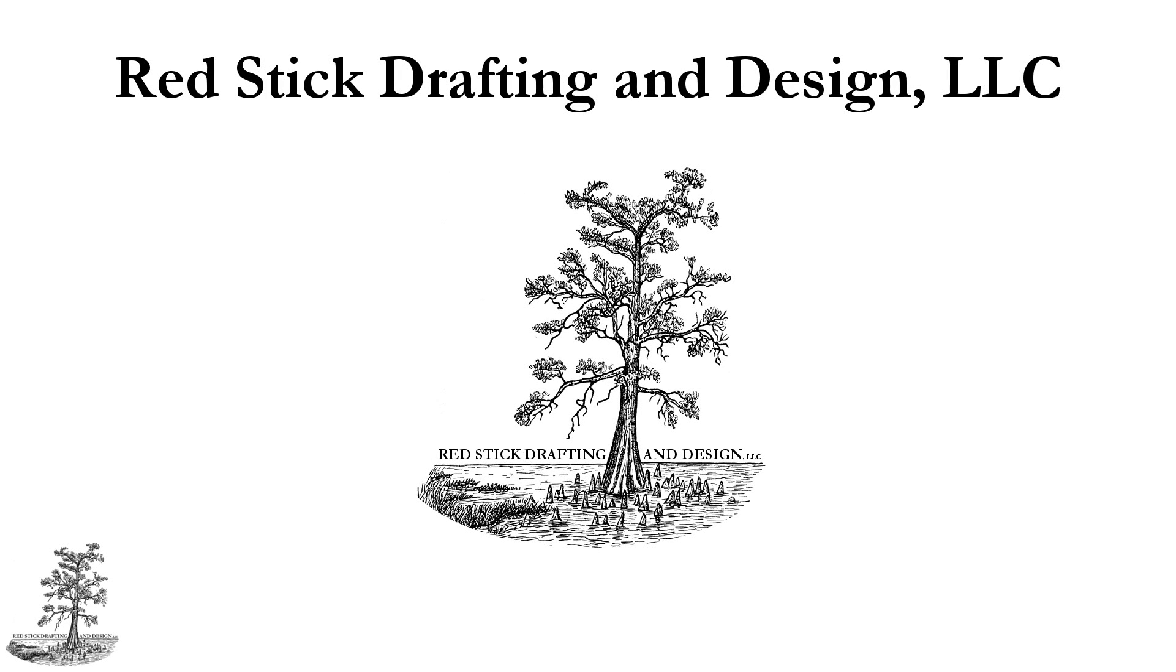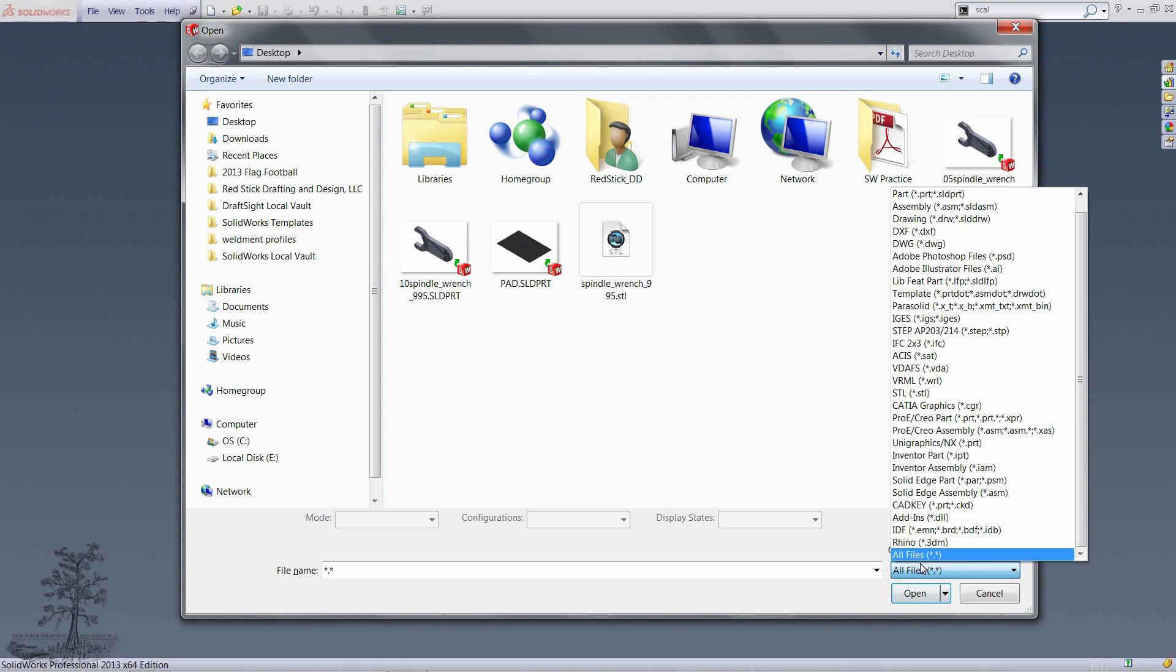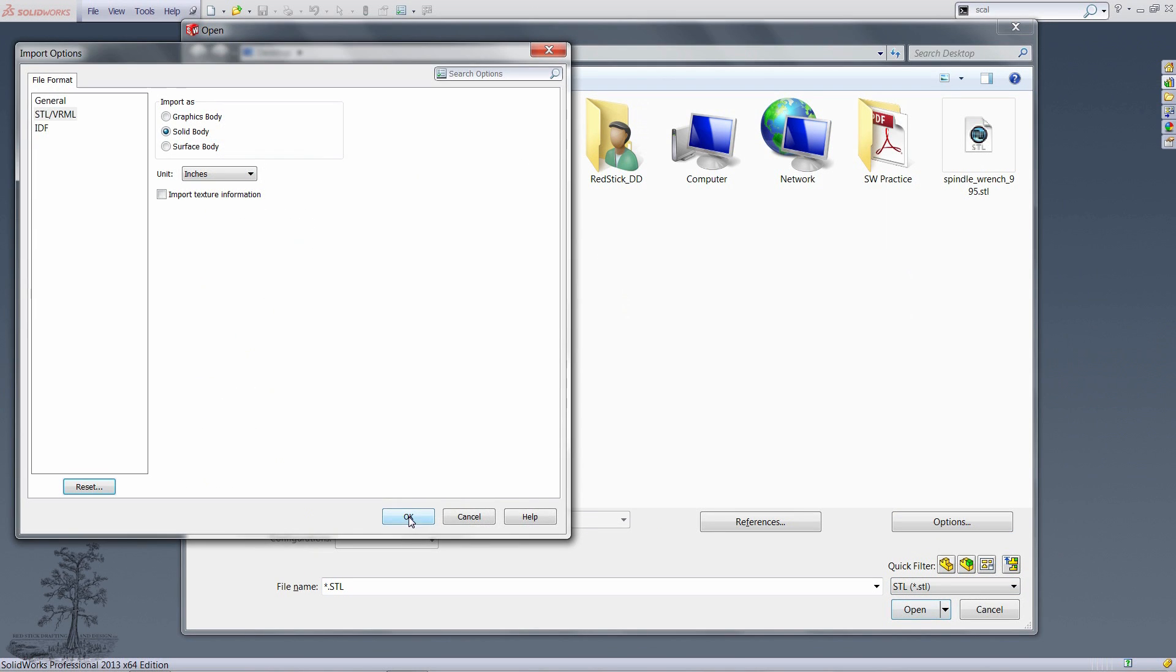Subtracting STL data using the Combine tool. Change your file type to STL and open the Options dialog box. Make sure solid body is selected.